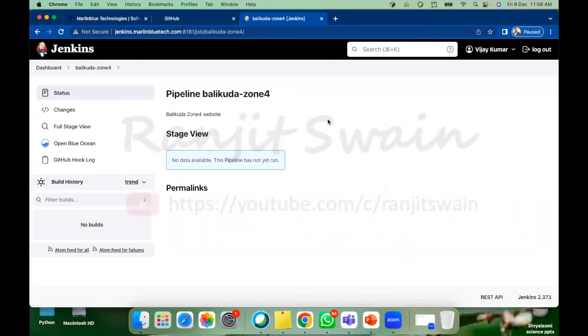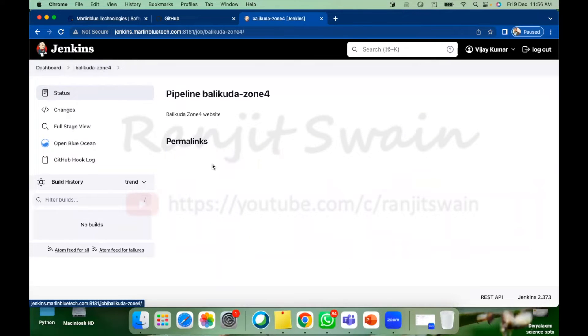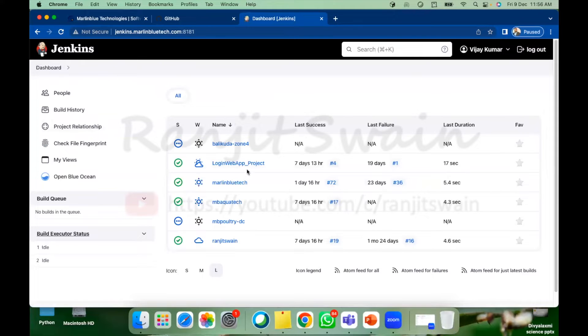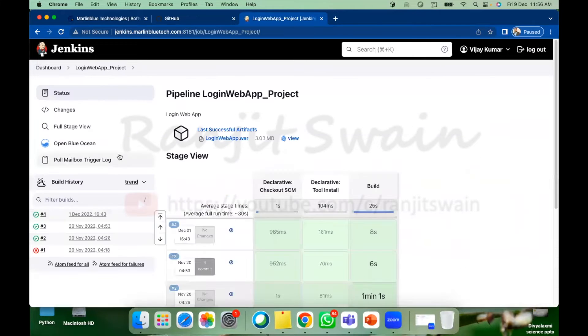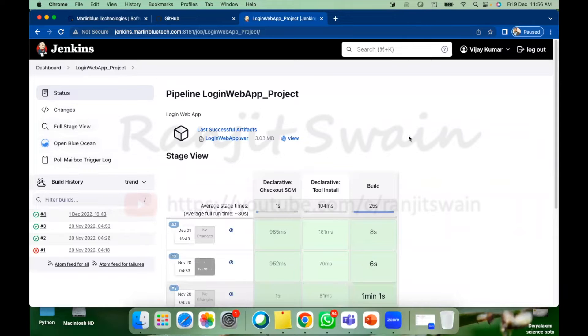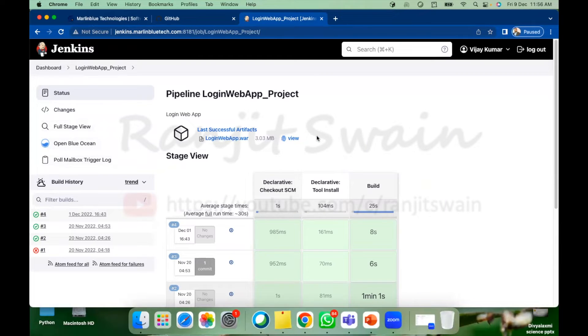So if you select any job suppose let me select any job like login project. So if you go here you'll find there is no build options available for bj kumar. That means he cannot trigger, he cannot modify anything.